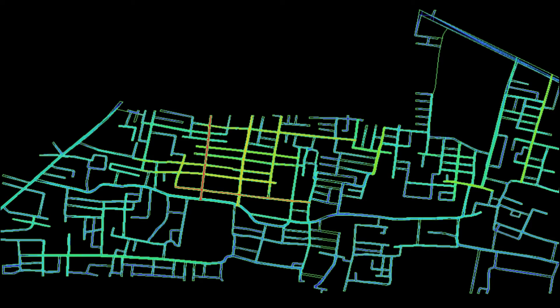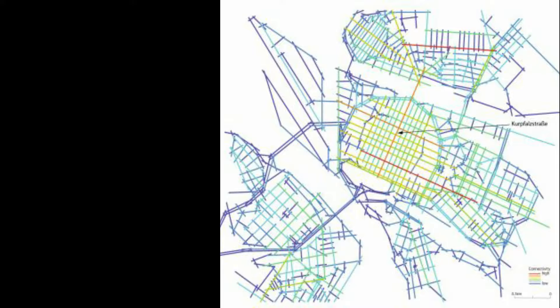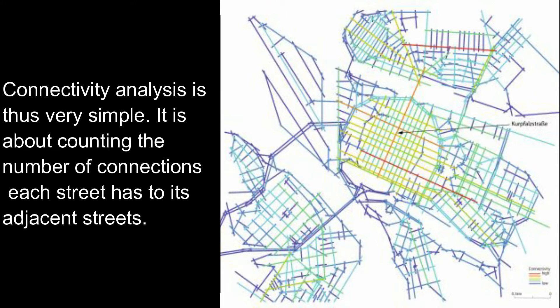A color palette can be used to represent these values. The streets with the most links to the neighboring streets are shown by the axial lines in red and yellow. All of the streets that are in dark blue have just one or two connections with the nearby streets. Streets in the city centers have a high degree of connection. Connectivity analysis is thus very simple — it is about counting the number of connections each street has to its adjacent streets.